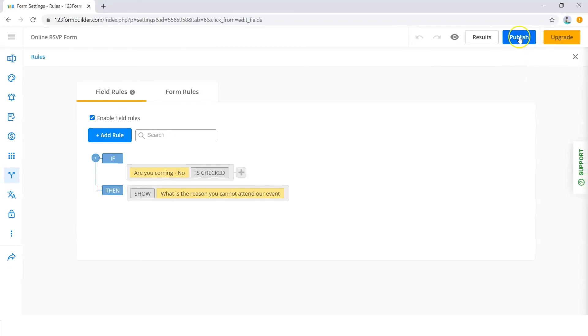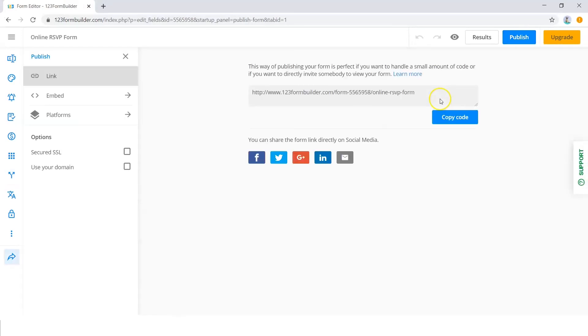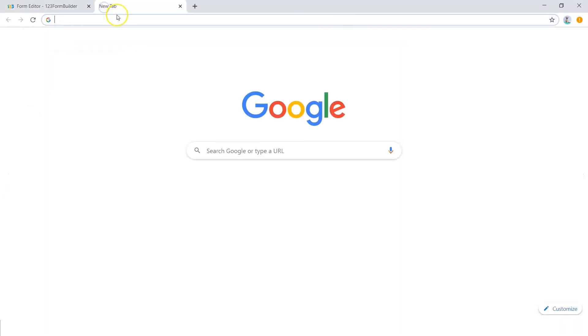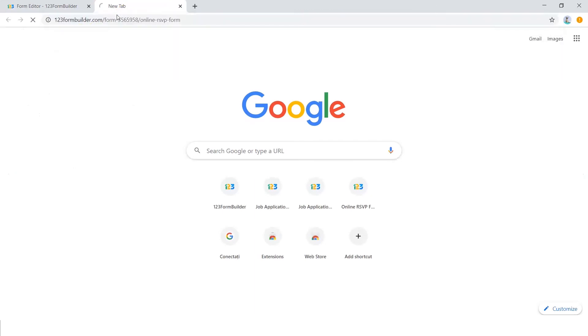That's pretty much it. When you're ready, just click Publish and copy-paste the link or embed it in your website.